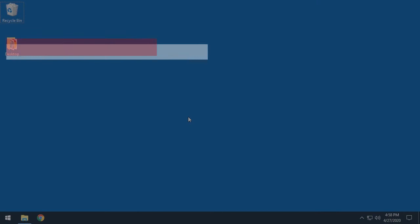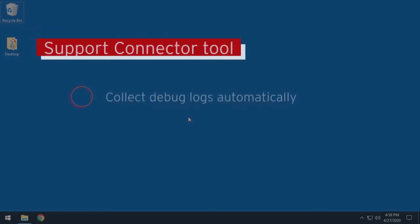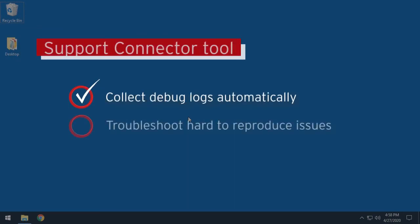The support connector tool can automatically collect debug logs without user interaction. It is often used to troubleshoot issues that are hard to reproduce.